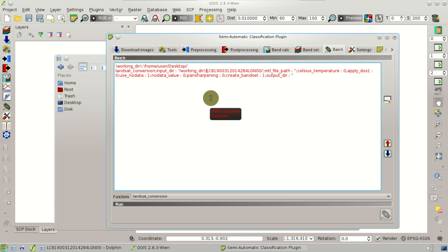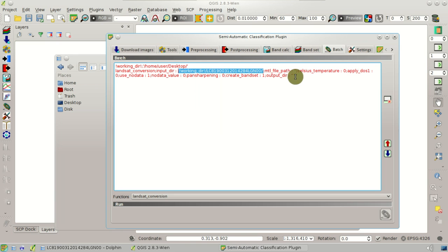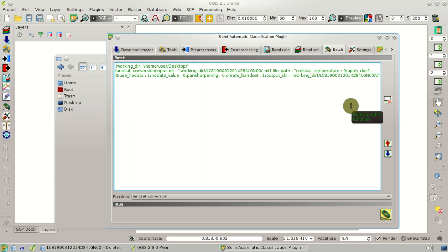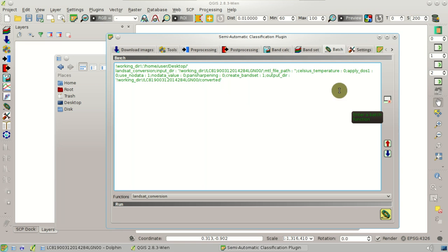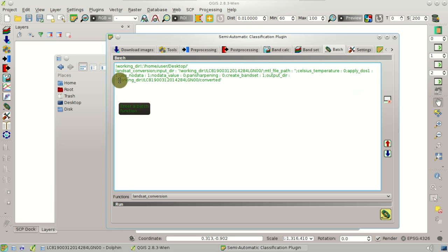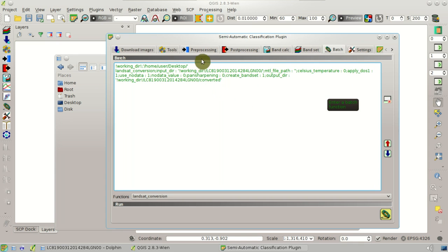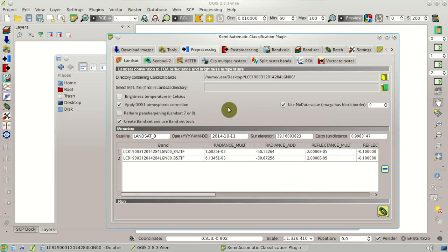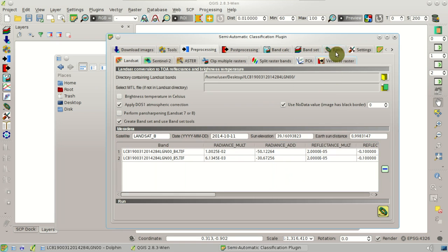Now we are going to copy this input directory and paste it here in the output directory, and add, for instance, the name 'converted', which is a new folder that will be automatically created. The converted bands will be saved inside this directory. Next, we are going to set the apply DOS 1 option to one, which means that during the conversion the DOS 1 correction will be applied.